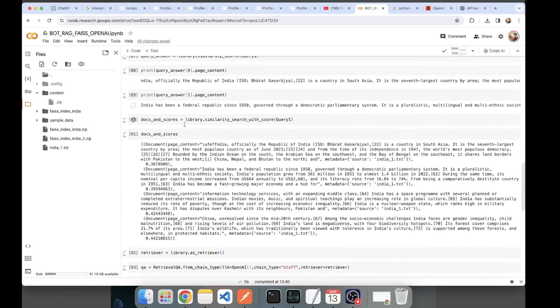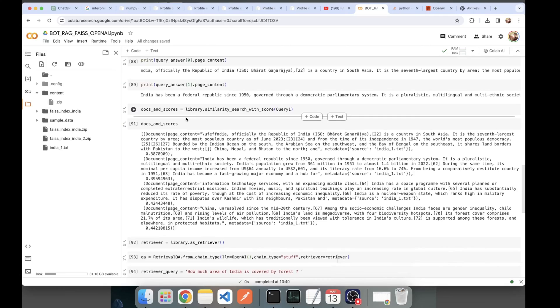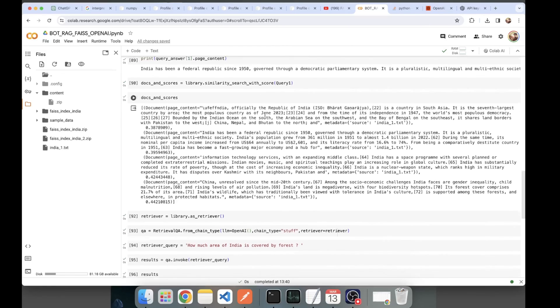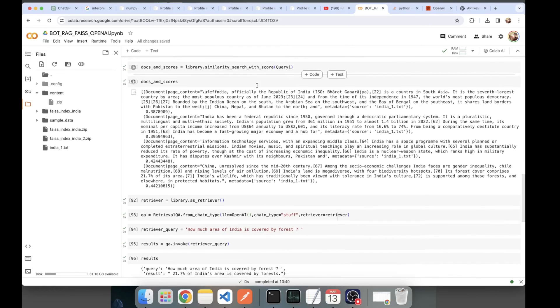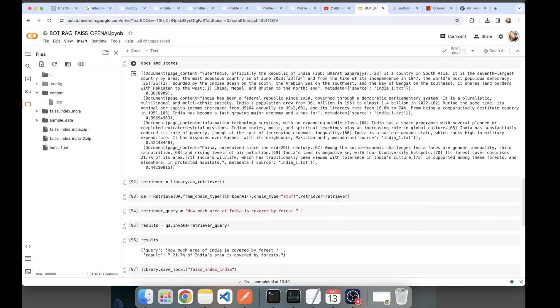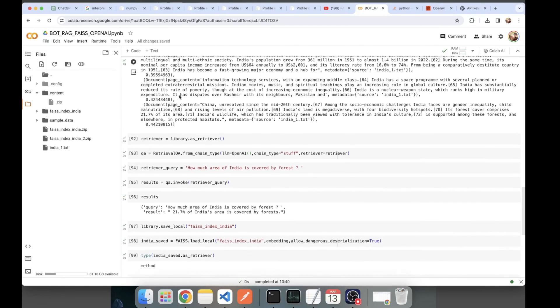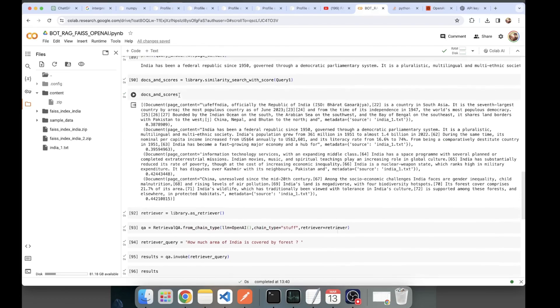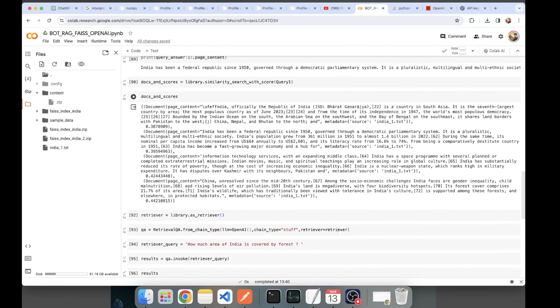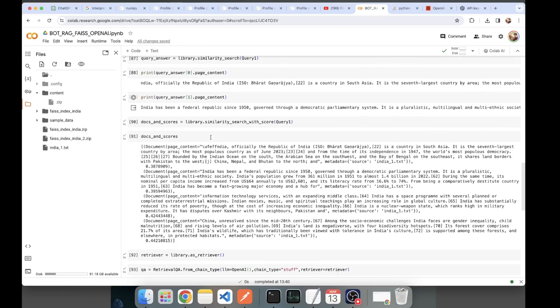Here what I did next was let's do retrieval of the similar search results but with scores. It was the same query but here you can see the scores now. The lower the score, the better. The score more closer to zero, the better.